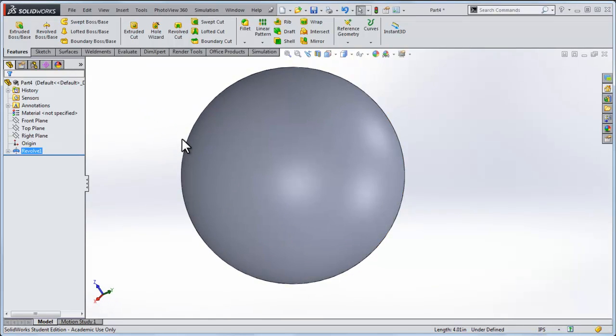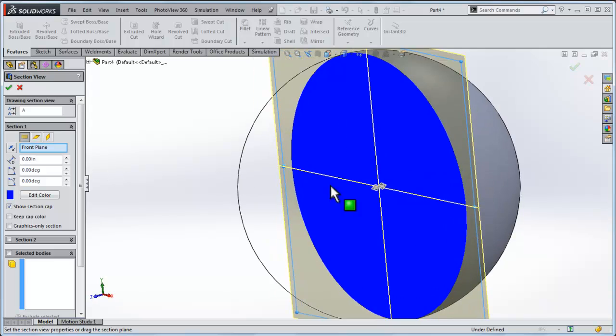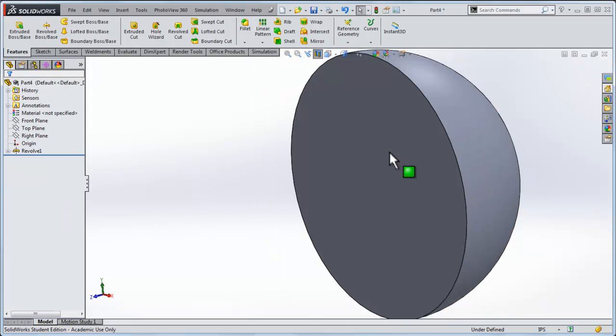I can rotate it around if I want to. If I look at a cross sectional view of this, we can tell that it's a solid sphere and we need to make this sphere hollow for the next part of it.